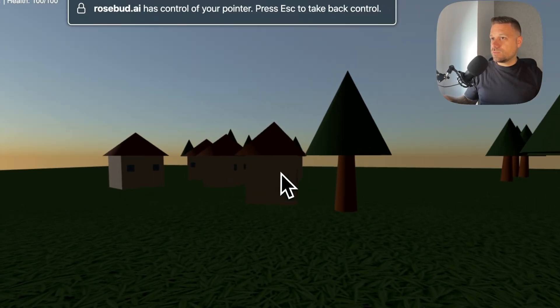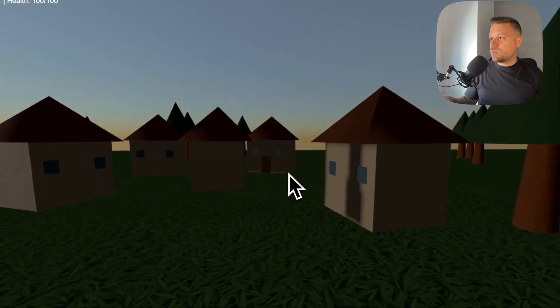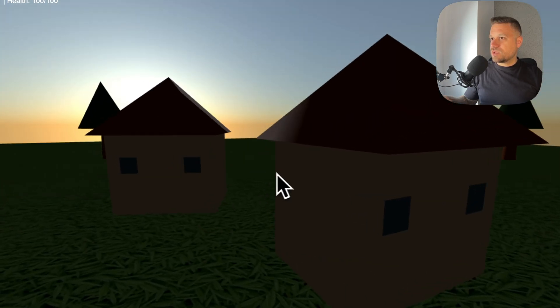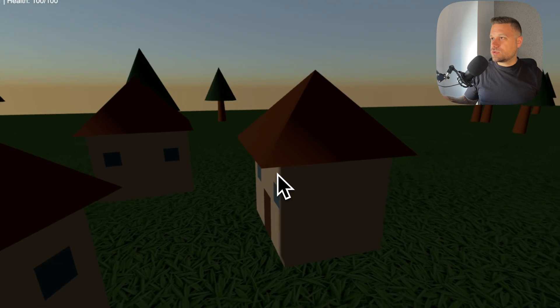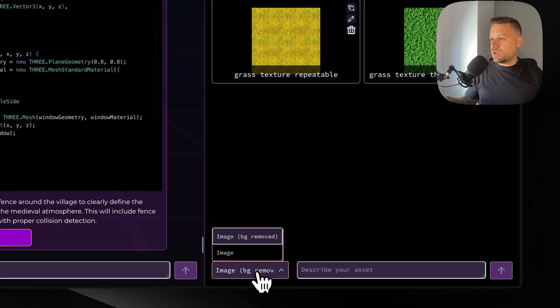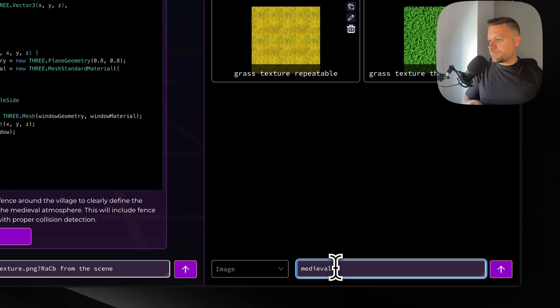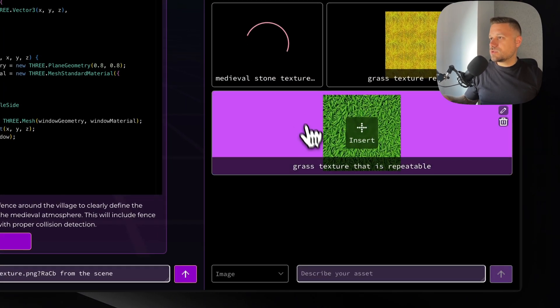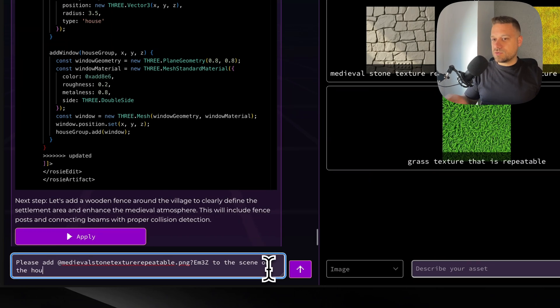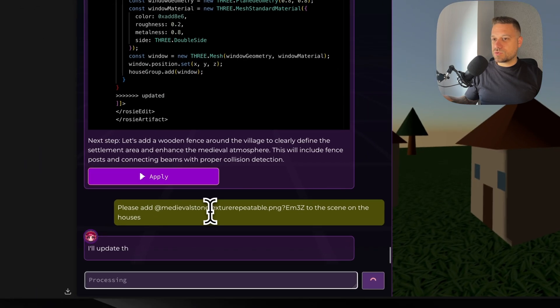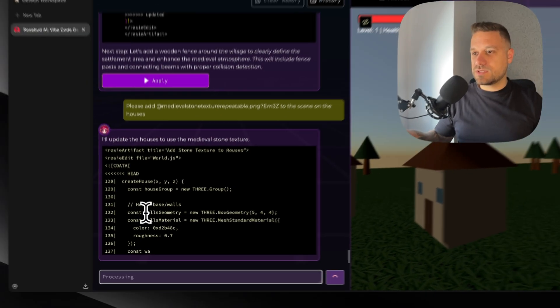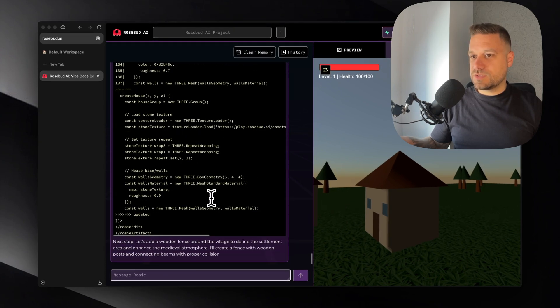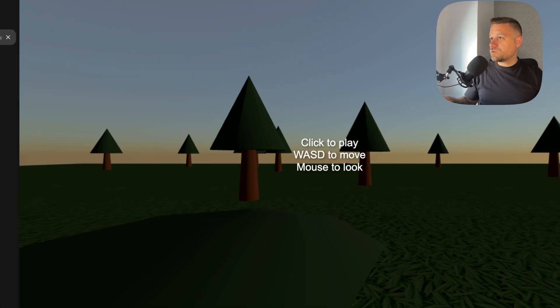So let's see where the house is and how are they looking. Oh there they are. Okay they're too small. So we need bigger houses and we need to add some textures on those houses so they can look nice. So let's try it out. I'm going to add here a new asset and we are going to say medieval house stone texture repeatable. So I'm going to insert this one to the scene on the houses. So updating the houses and the textures and now it's probably going to look much better and realistic.